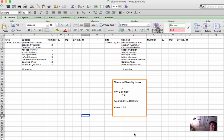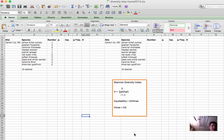Hi, this is Tim O'Connell in the Department of Natural Resource Ecology and Management at Oklahoma State University. For the next few minutes, I'm going to show you how we can calculate Shannon Diversity Index in Microsoft Excel.